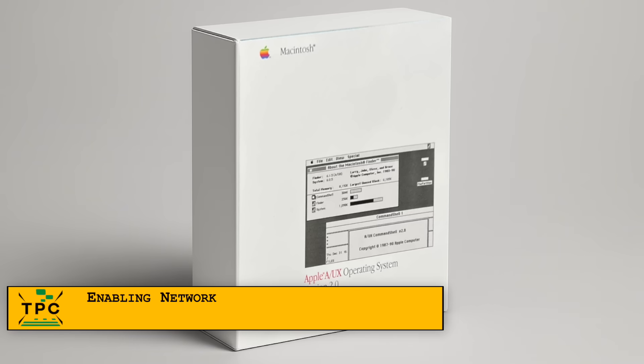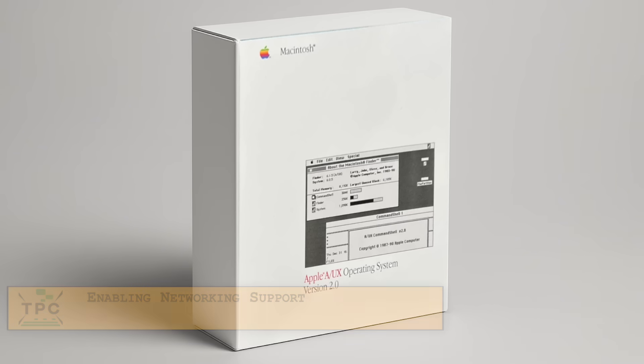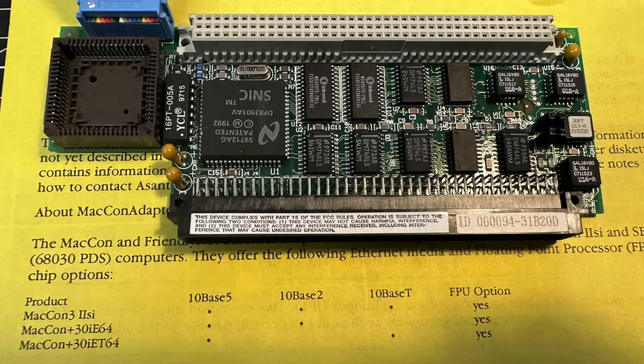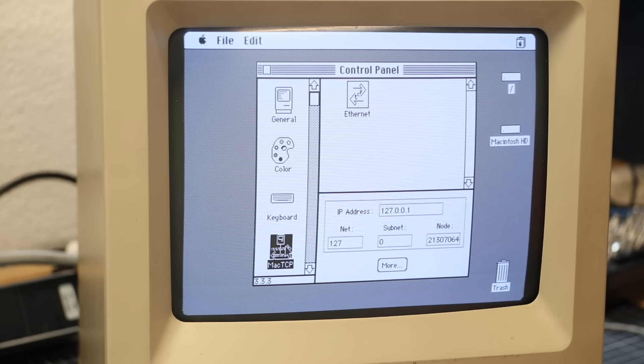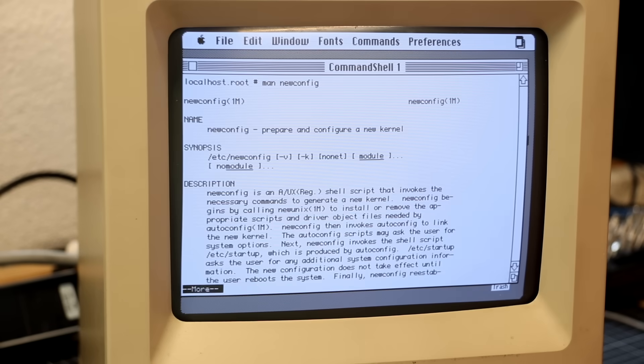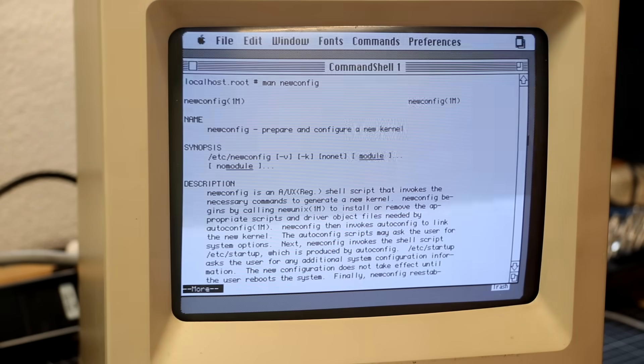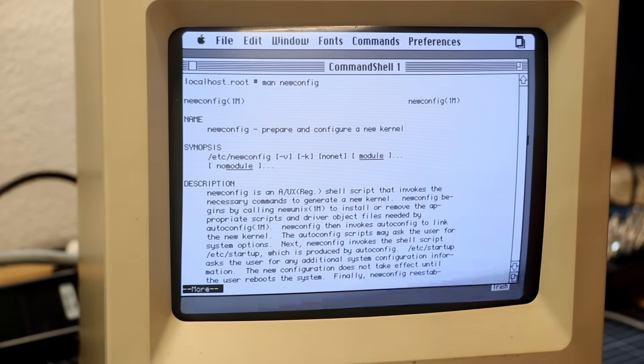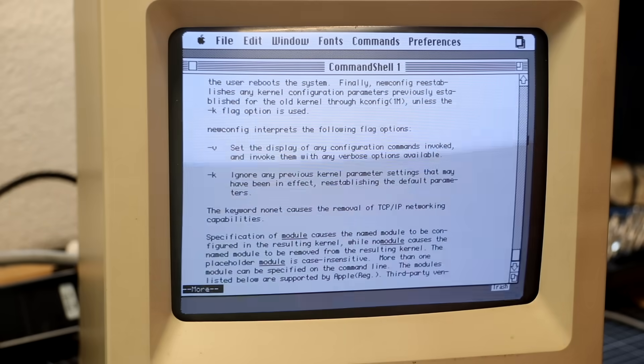We didn't talk about networking yet. And yes, A/UX does have networking support. That's also one of the reasons I crammed in this Asante EtherCon adapter in the previous episode, since this one is said to be A/UX compatible. By default, networking is disabled. But using the newconfig command, you can instruct A/UX to rebuild a custom kernel with network support enabled.